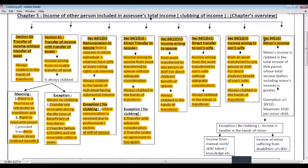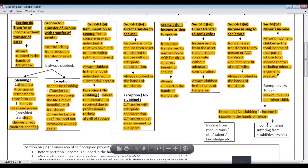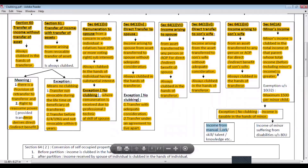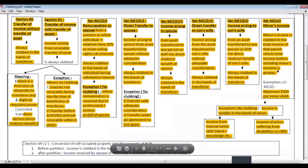Section 64 subsection 1A — minor's income. This is a very important section for exam purposes. Minor's income is clubbed in the total income of that parent whose income is greater, before including the minor's income. An exemption under section 10 subsection 32 is also provided of a maximum of Rs. 1,500 per minor child, and there is no restriction on the number of children. Exceptions where no clubbing applies: if income is earned by the minor by applying manual work, or if income belongs to a minor suffering from disabilities specified under section 80U. In these two exceptional cases, income is taxable in the hands of the minor himself or herself.